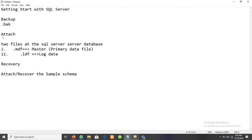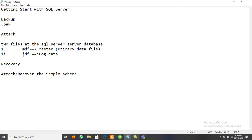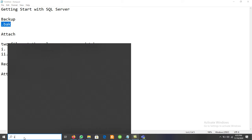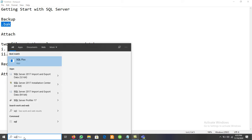Whenever we create a database, if we want to move data from one database to another, we can use the MDF and LDF files to move data from one location to another, or from one server to another. If we have a .mdf file, we use the concept of attach. If we have a .bak backup file, we use the recovery or restore approach. Let's see this in SQL Server — let me start SSMS SQL Server Management Studio 2017.